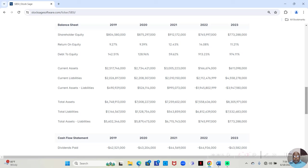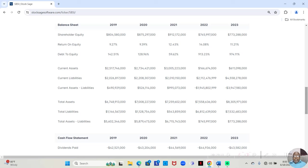But when it gets to 2022, it jumps to 913.23%. And 2023, 974.11%. That is more so what I expect from a bank.